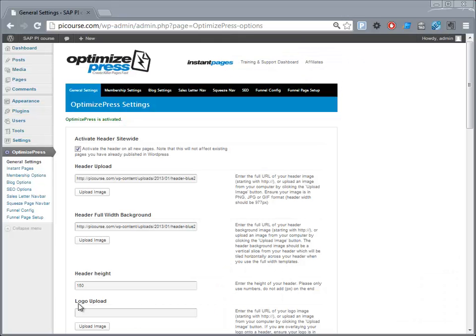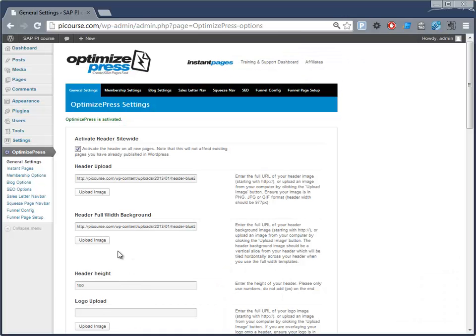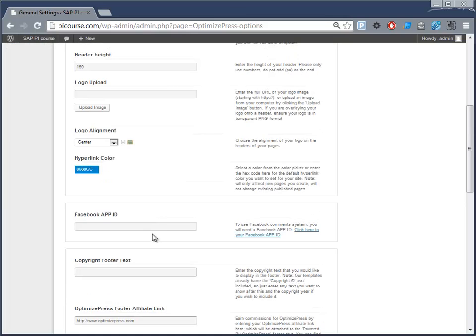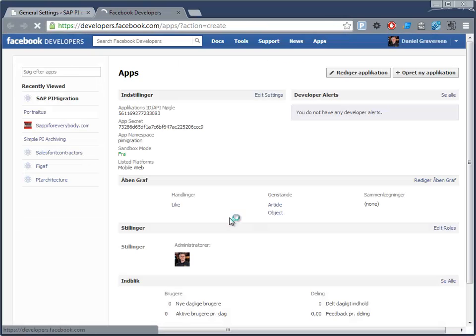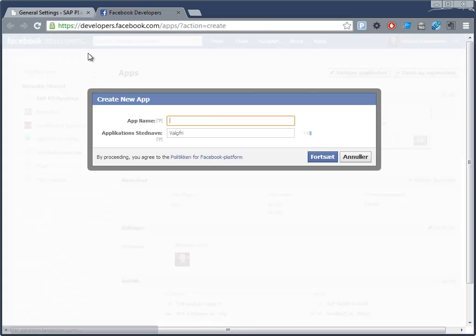Here we have my course and I've logged in. It says here 'Facebook App ID' and it says 'click to add your Facebook app.' Over here you get to the login and the app setup.